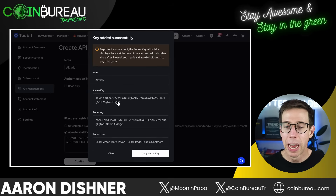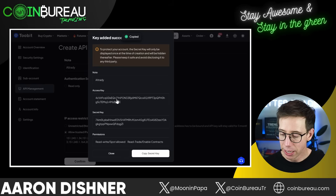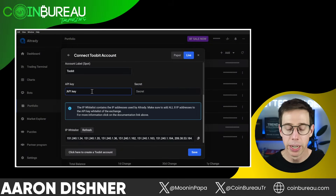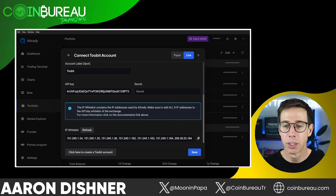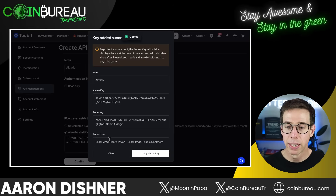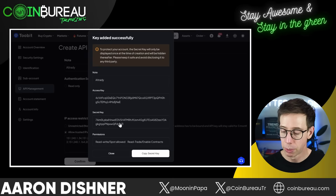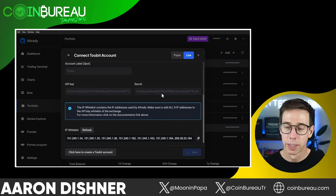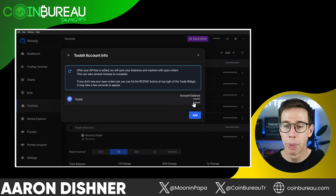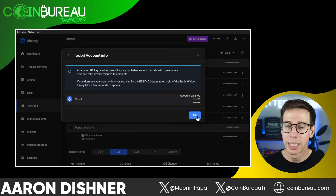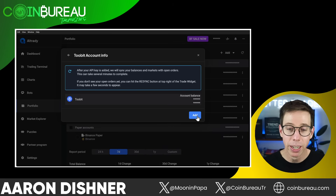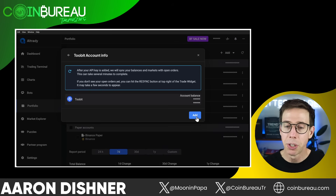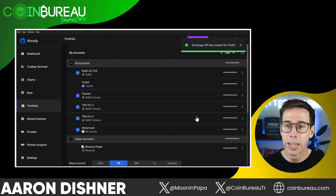So we go down here and we have our access key. I'm copying this and going back over to AllTrady to paste it in. Then we go over to the secret — copy it, go over, and paste it in. We're going to hit save. And there we go — now I have my balances blanked out on purpose because I don't want you to see everything that I have. But now it's here: I've just added my futures account for 2Bit, which is awesome.